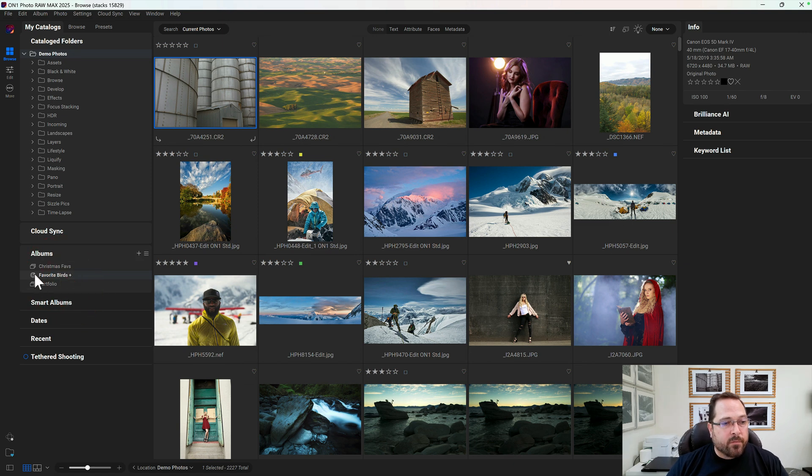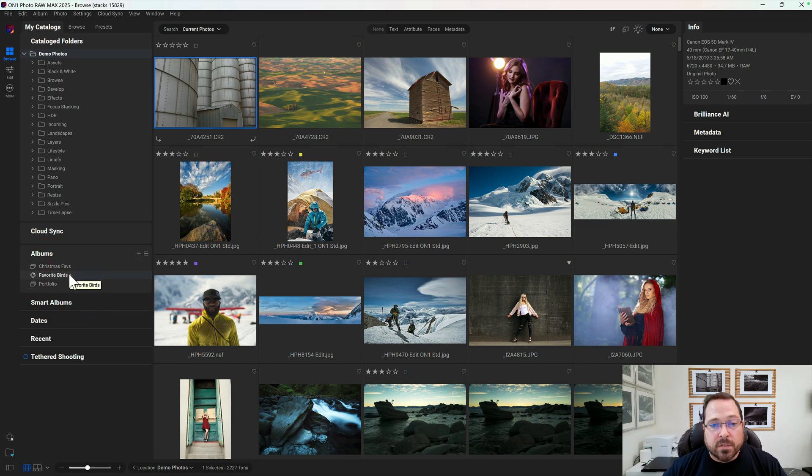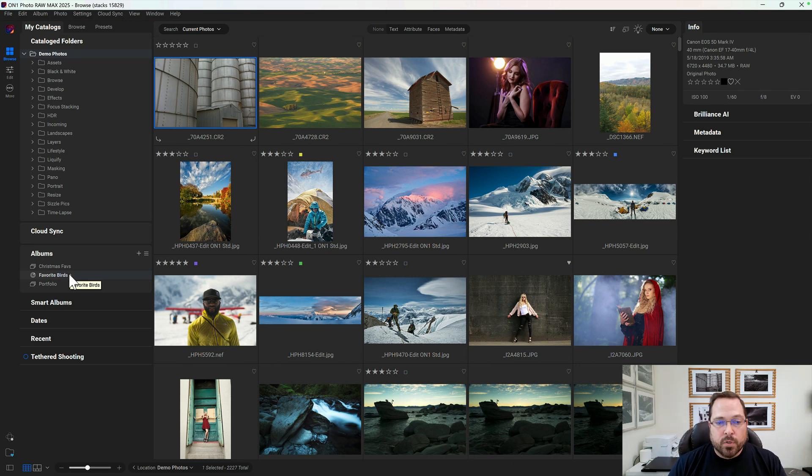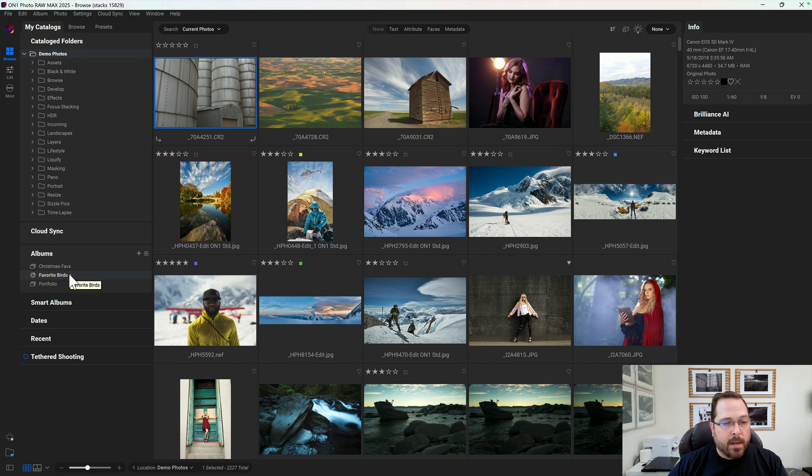You notice how the icon for it changes and it gets a little plus symbol next to it. That basically means it's loaded and ready to receive any photos that I hit a keyboard shortcut to send the photo to that album.